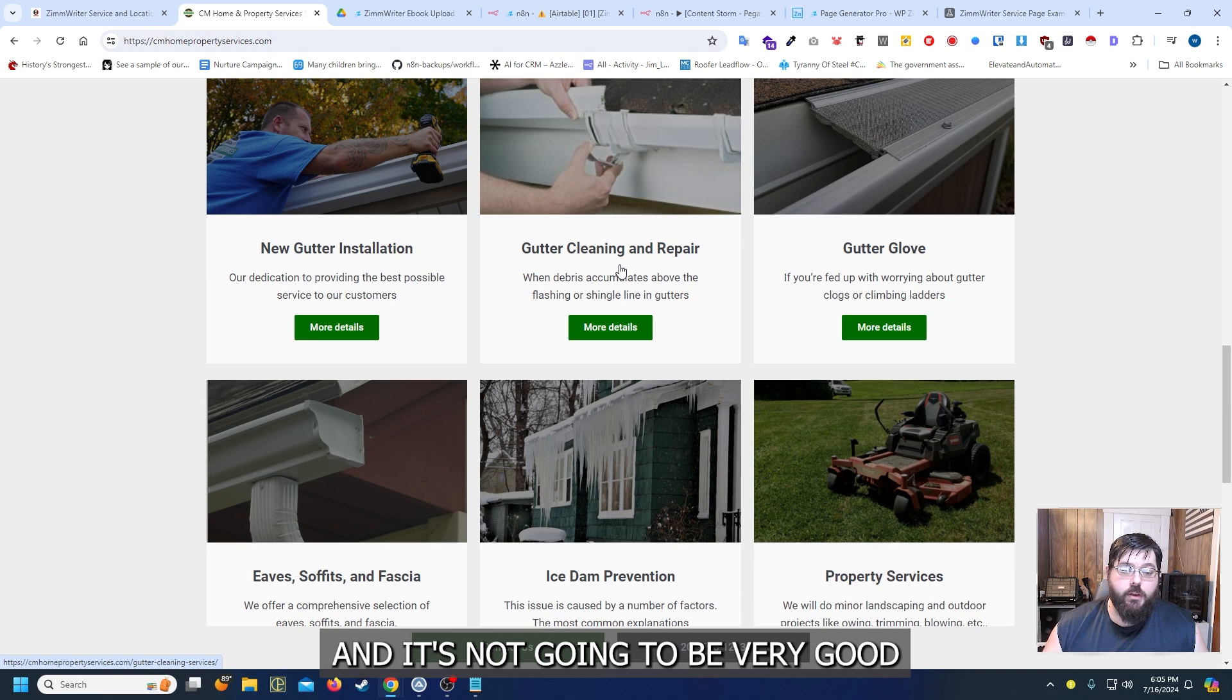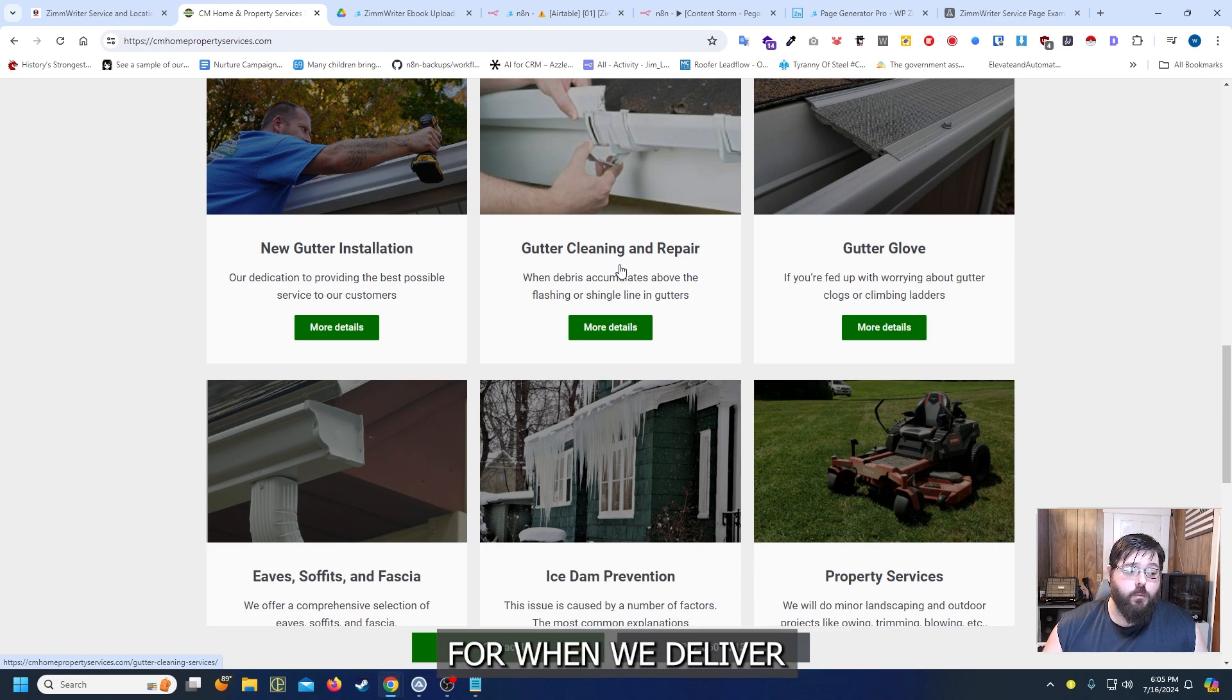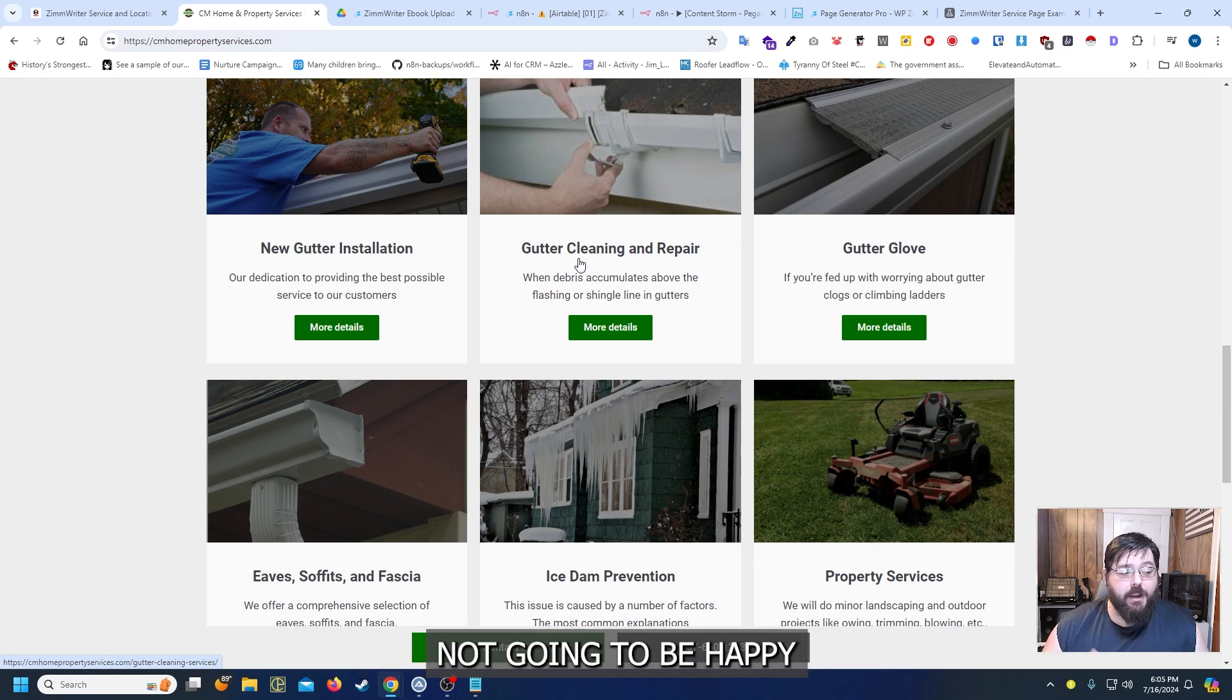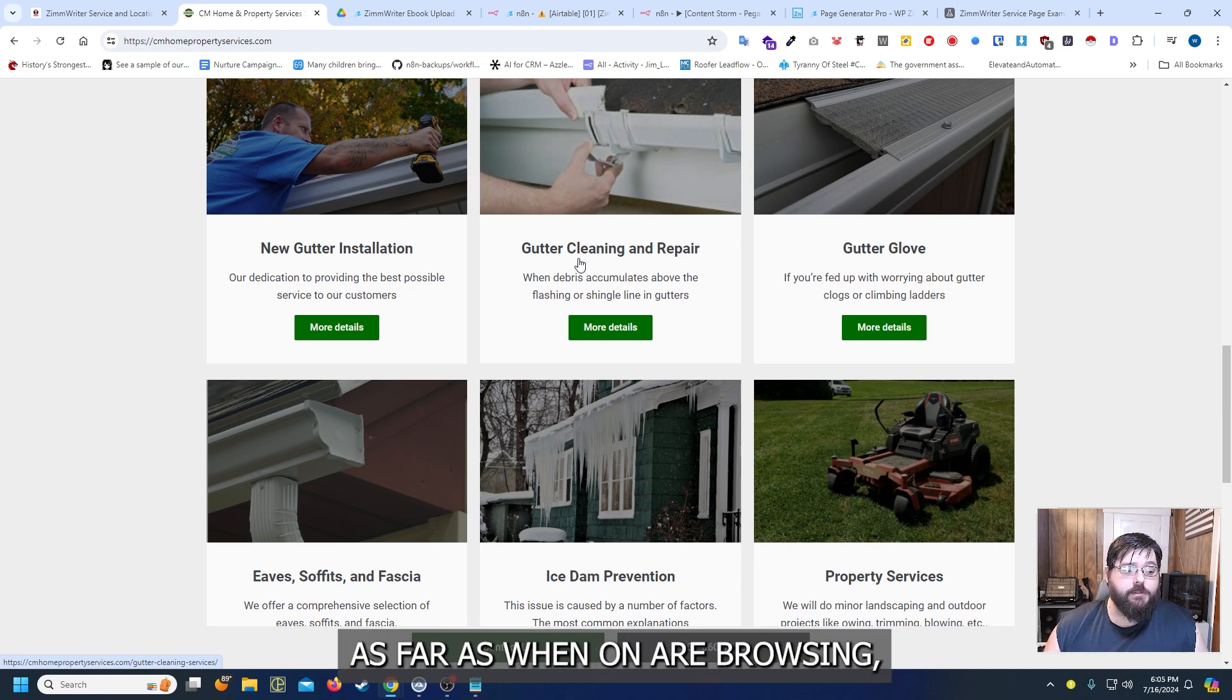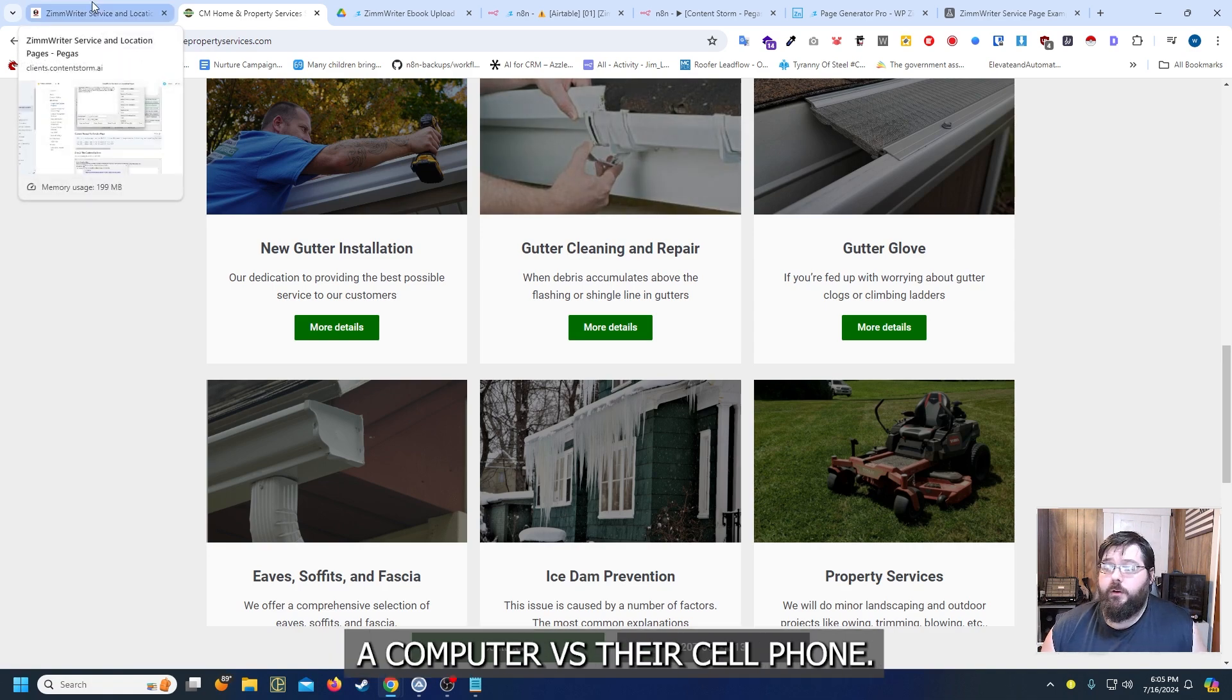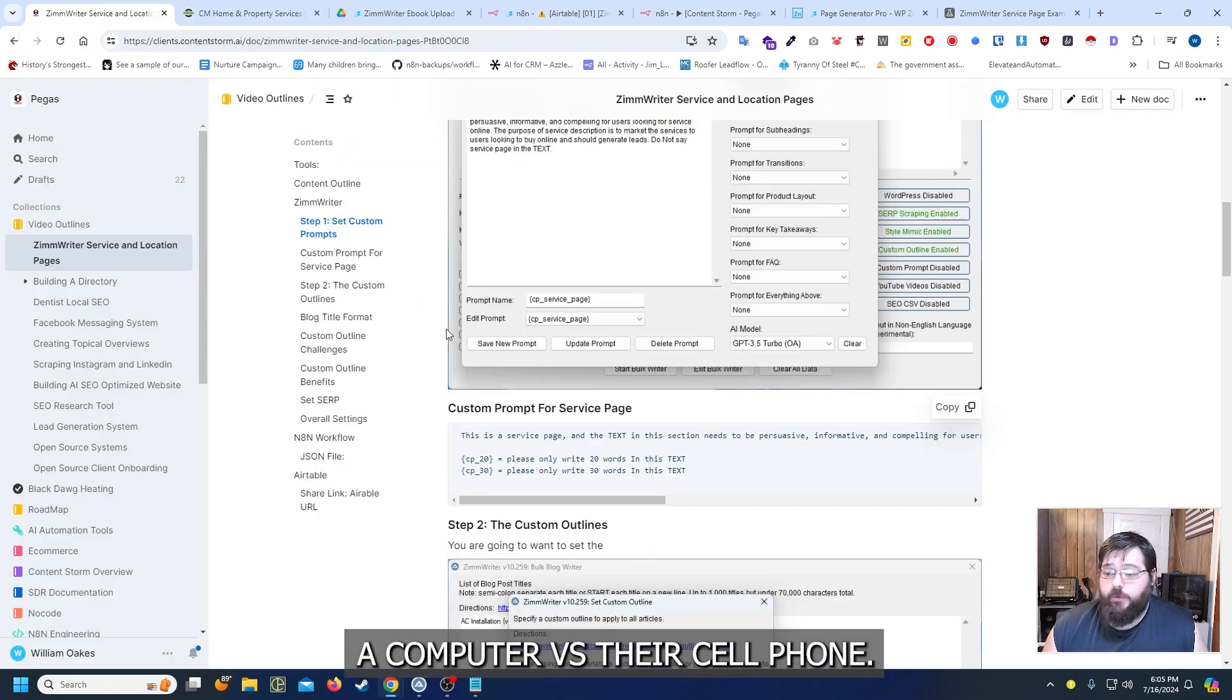It's not going to be very good for when we deliver the website to the client and the client's probably not going to be happy when homeowners are browsing especially when they're on a computer versus their cell phone.